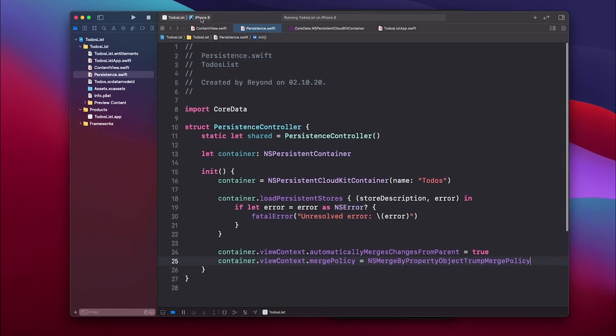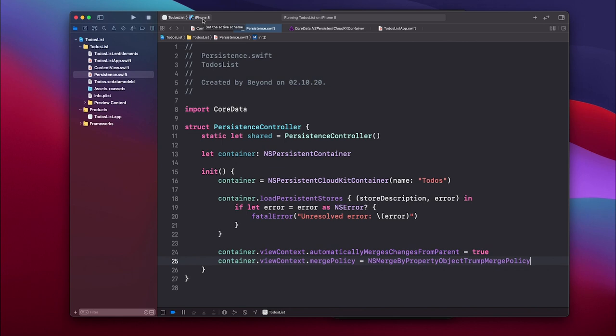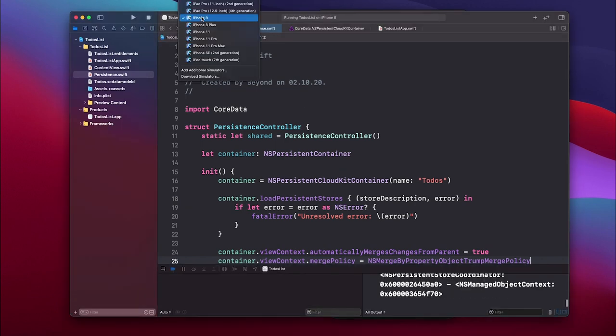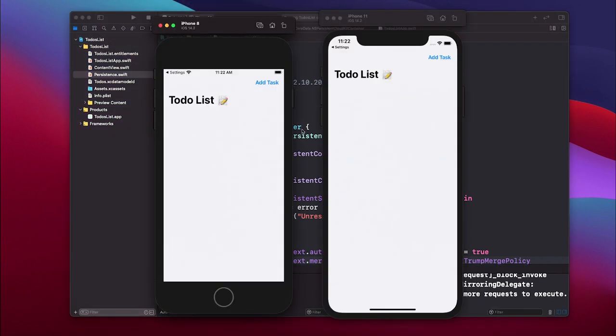Make sure you save this and try to get it to run on two different simulators. It would be actually even better if you could deploy it on two different real devices because then you do not have to do the minimizing. Let me run it on the iPhone 8 first and I will also run it on the iPhone 11.